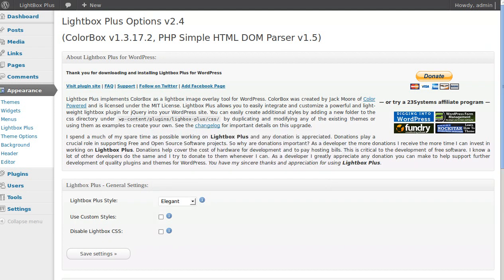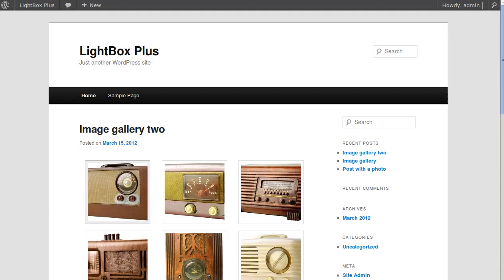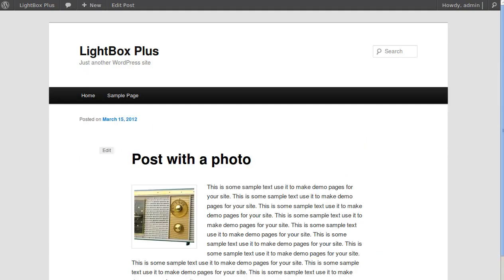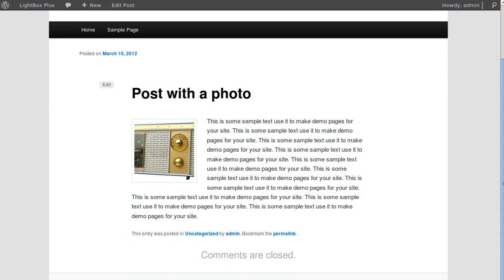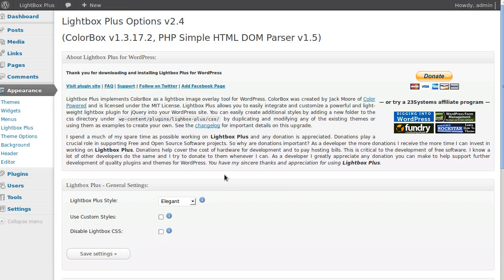Now if we refresh our pages, the lightbox has gone away — it no longer has that fancy lightbox effect. So we now need to add the lightbox effect individually to each image we want it on.